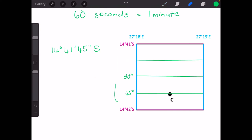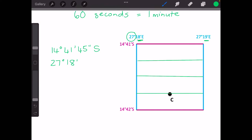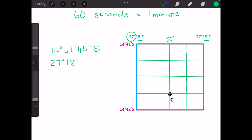We do exactly the same for longitude. Our degrees in the top corner are 27 degrees, and it's between the 18 and 19 minute mark. We don't use 19 because it hasn't passed 19 — C is still within the 18 minute block because we're moving east, so we have 18 minutes. For the seconds we split up the block: in the middle we have 30 seconds, on one side 45 seconds, and the other 15 seconds. We can see that C is on approximately the 30 second line, giving us direction east.